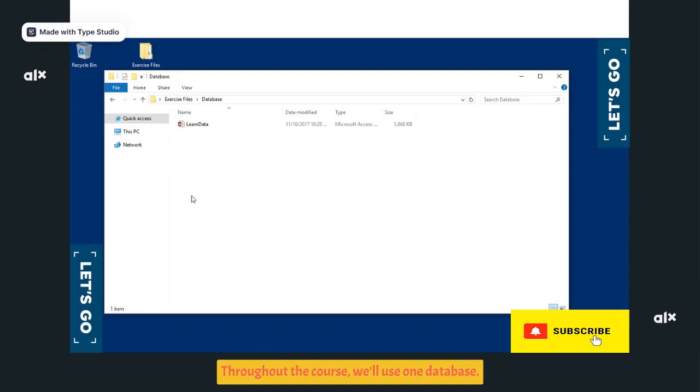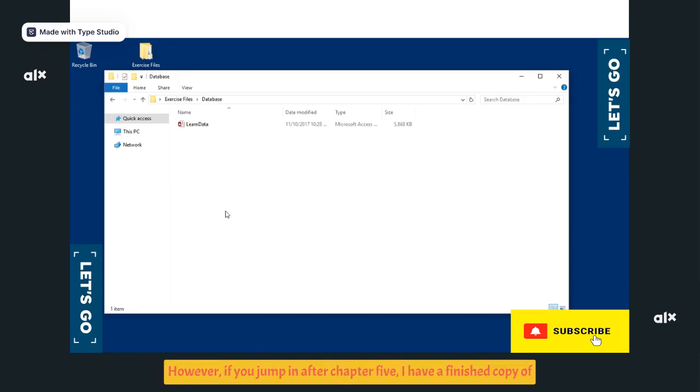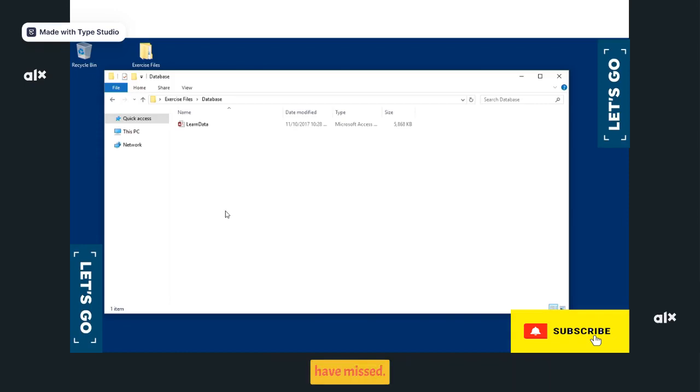Throughout the course, we'll use one database. However, if you jump in after Chapter 5, I have a finished copy of the database in the video folder for any minor modifications you may have missed.